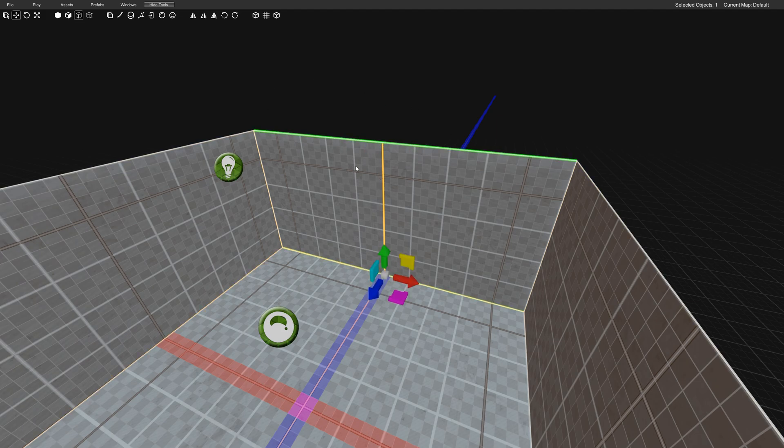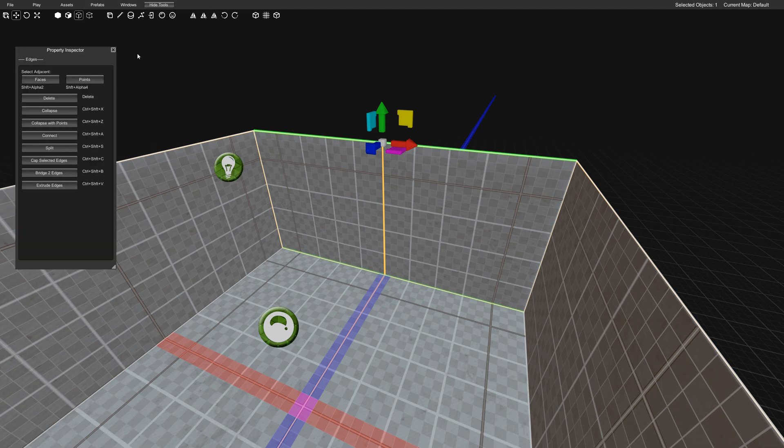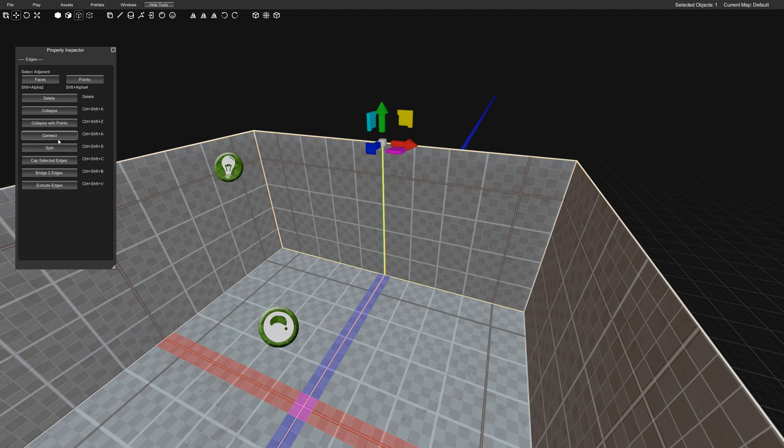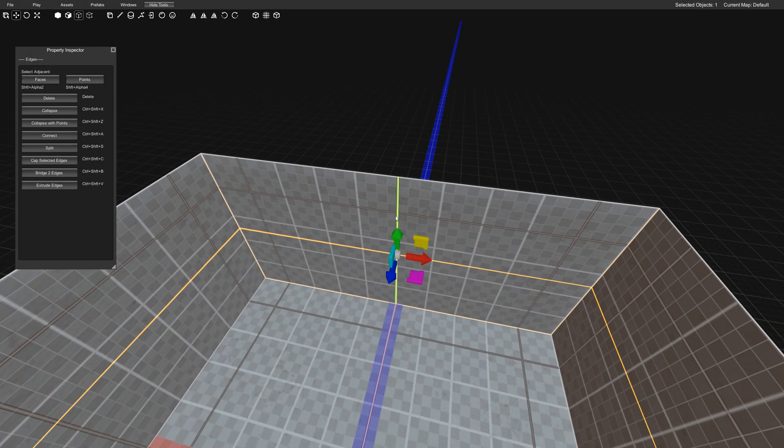So once you have both of them selected or drag selected, I want you to open up your inspector and we're going to go to Connect. So Control Shift A will connect those two and create an edge right here in the center.